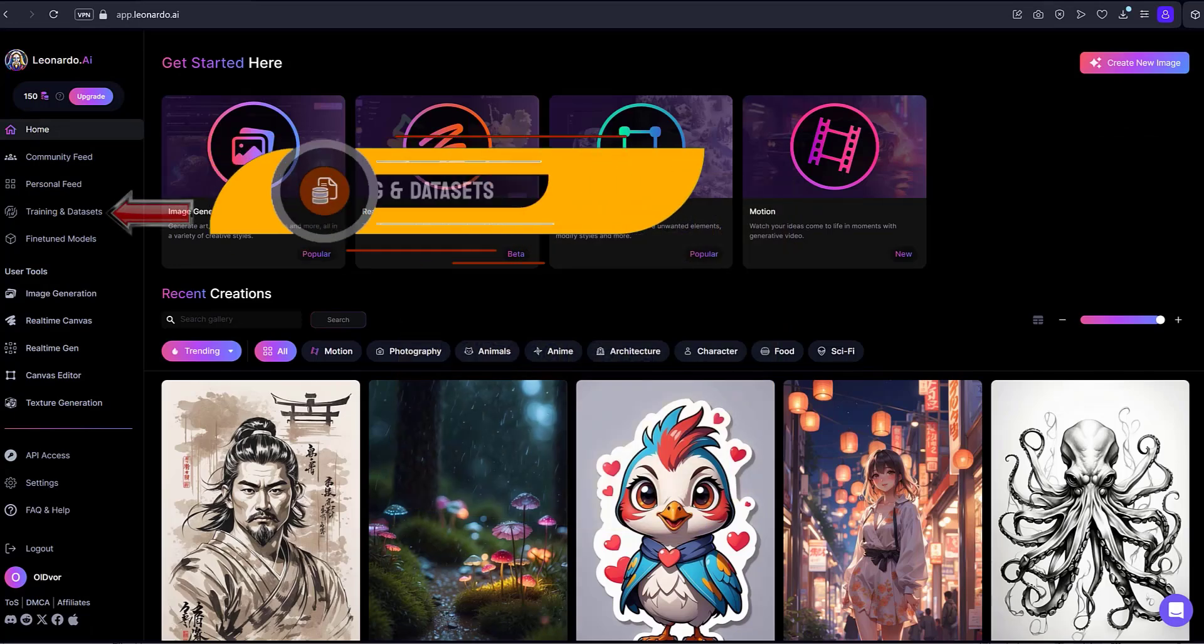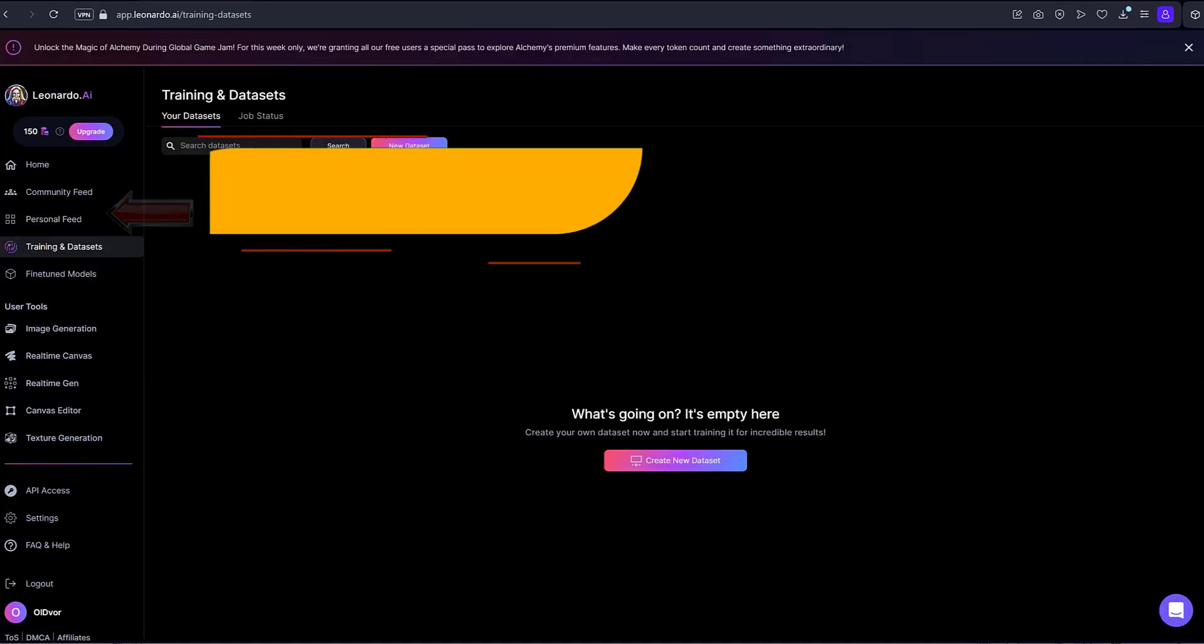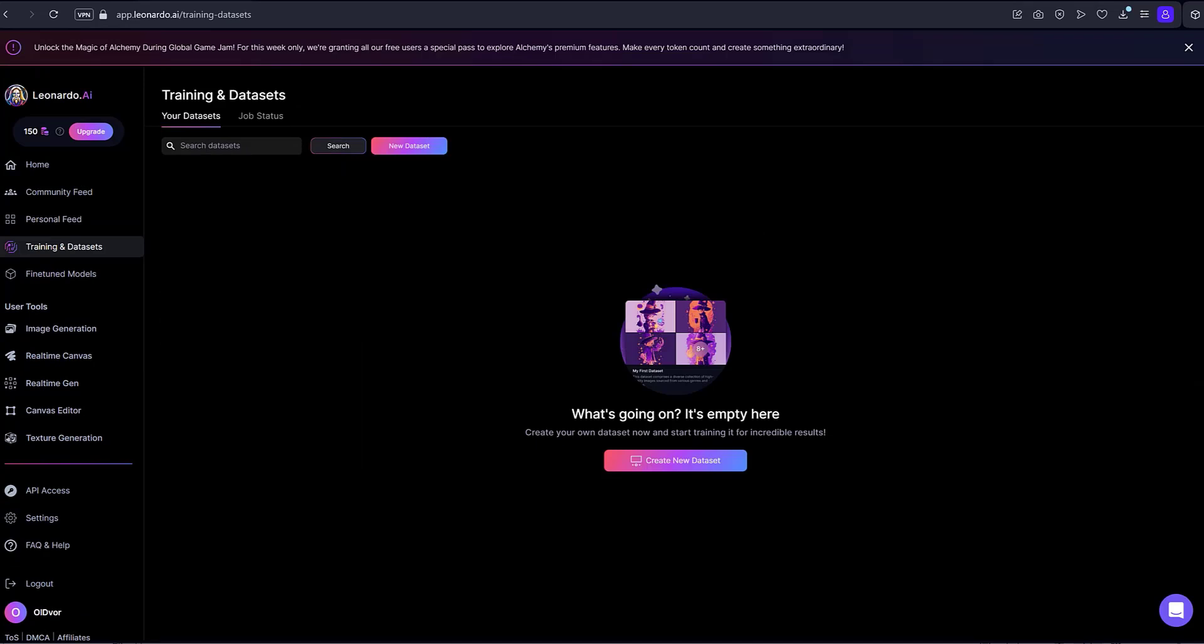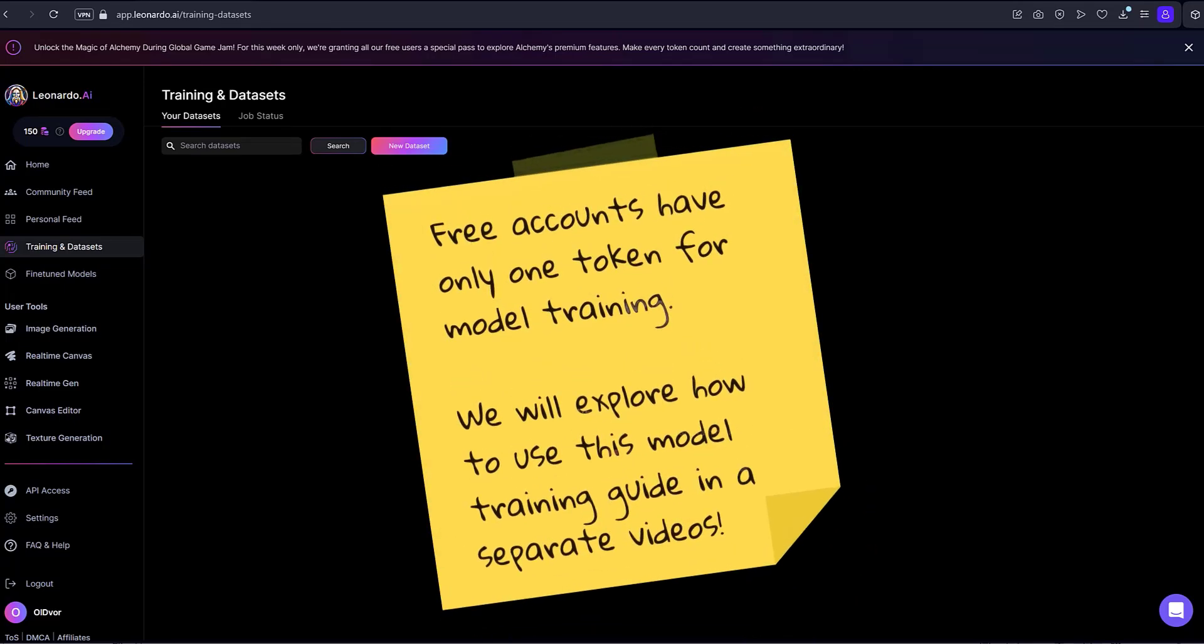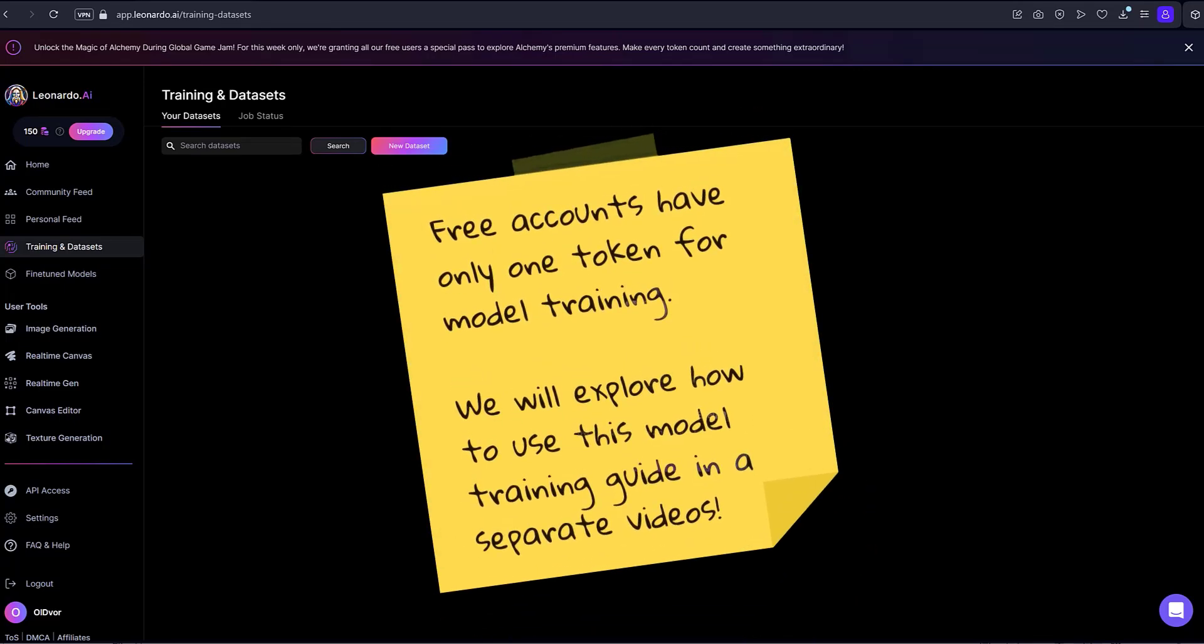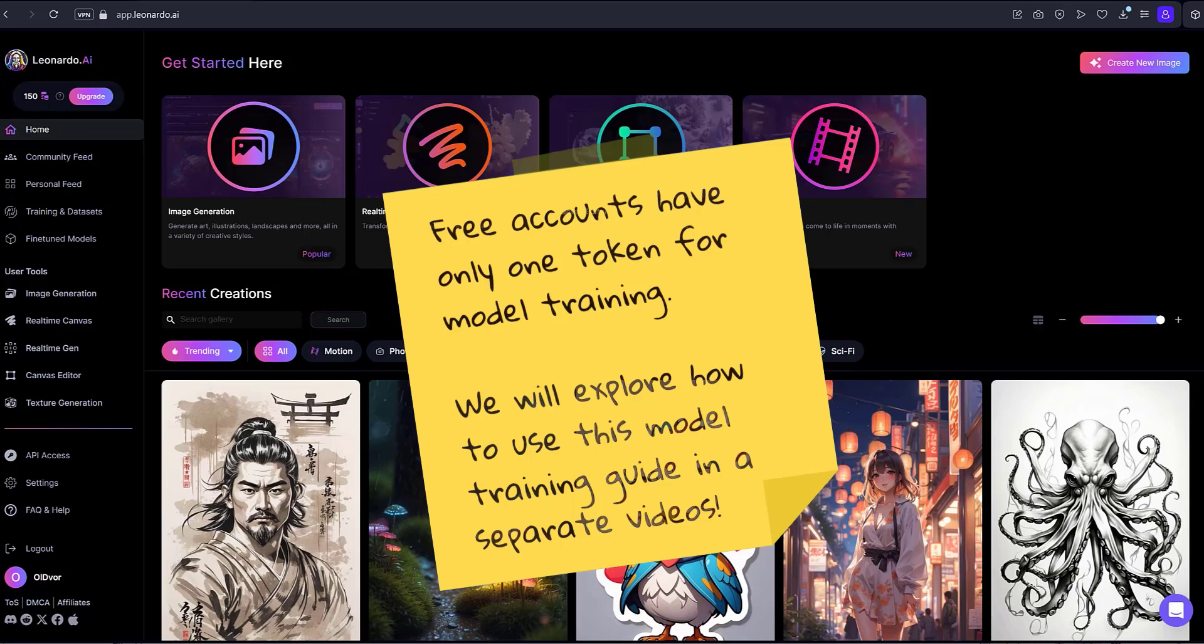Training and Datasets. Here you will train your image generation models using the powerful Training and Datasets tool. Note: Free accounts have only one token for model training. We will explore how to use this model training guide in a separate video.